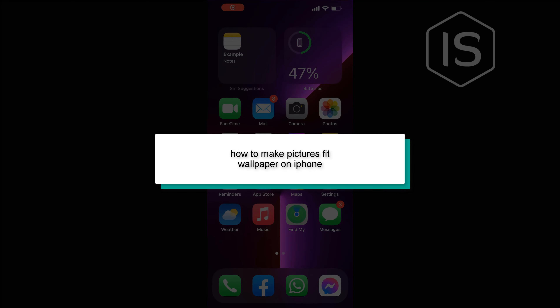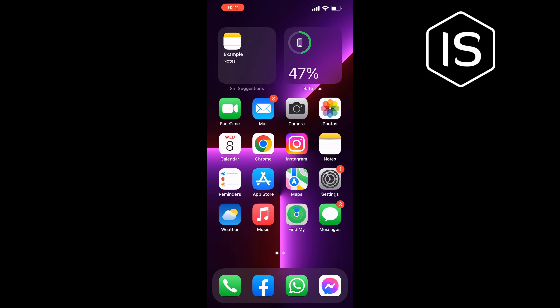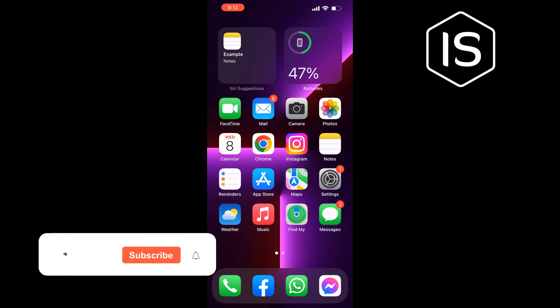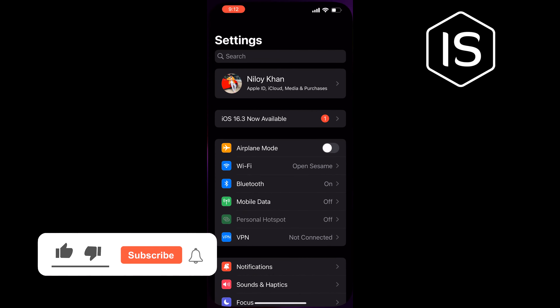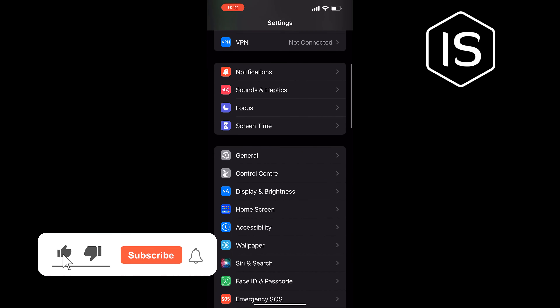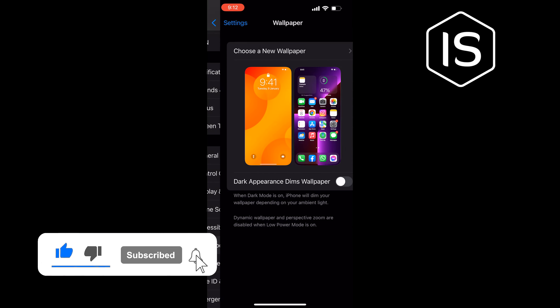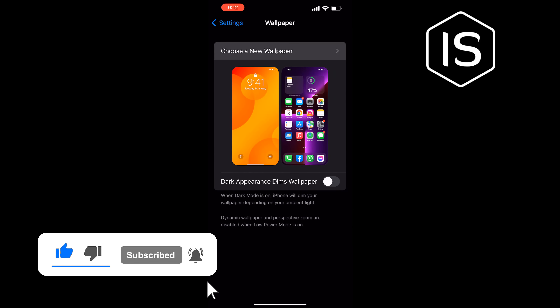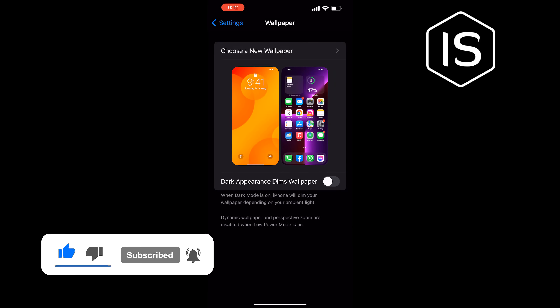In today's video, I'm going to be walking through how to make pictures fit wallpaper on iPhone. Go to Settings, tap on Wallpaper, and choose a new wallpaper.